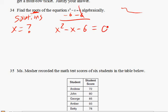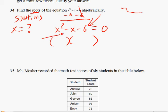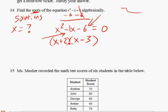Now you want to factor this out. What two numbers, when you multiply them, you'll get negative 6, and when you add them together, you'll get negative 1. Well, if you guess x minus 3 and x plus 2, you are correct.